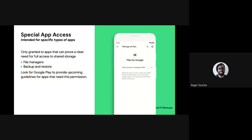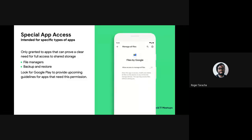Moving on to special access cases. There are certain applications that need to be granted full access to shared storage — apps like file managers and backup and restore applications. A file manager actually needs access to the whole storage on a device. If you're building such an app, once you develop your app for the Play Store, you need to request Google to whitelist your application. Once they whitelist it, you'll be granted full access, and the permission required to get that full access is called 'manage external storage.'